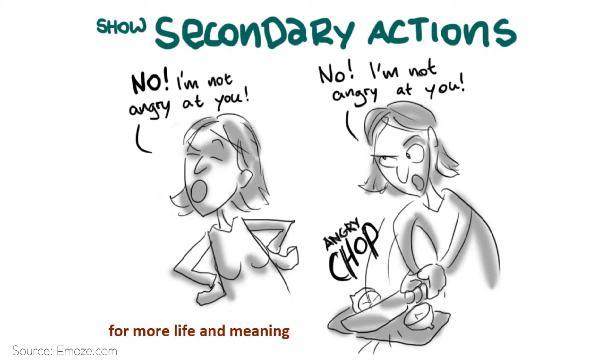Secondary action gives more life to your character or objects. It is like adding ingredients to the main stuff.